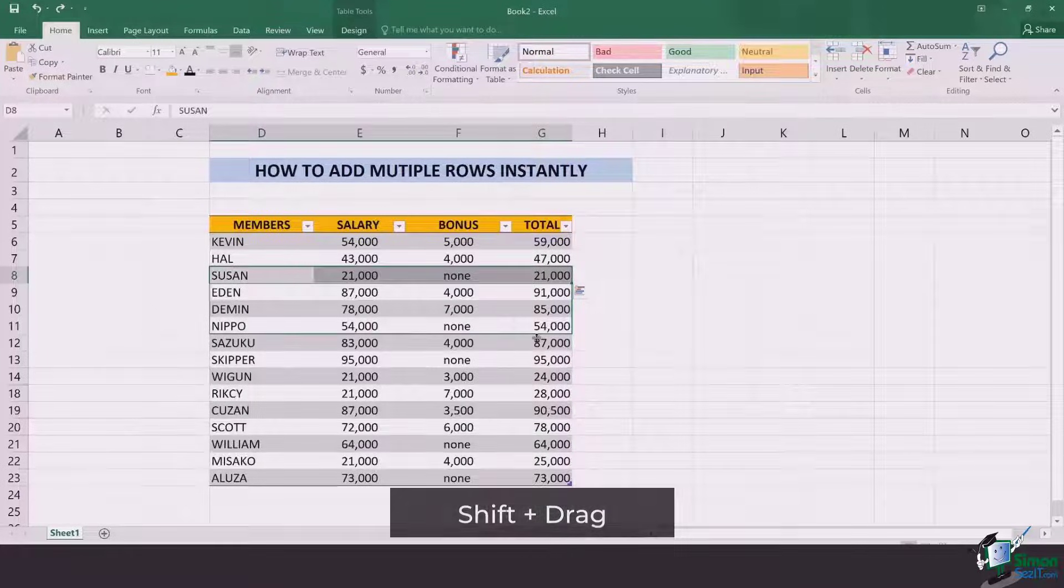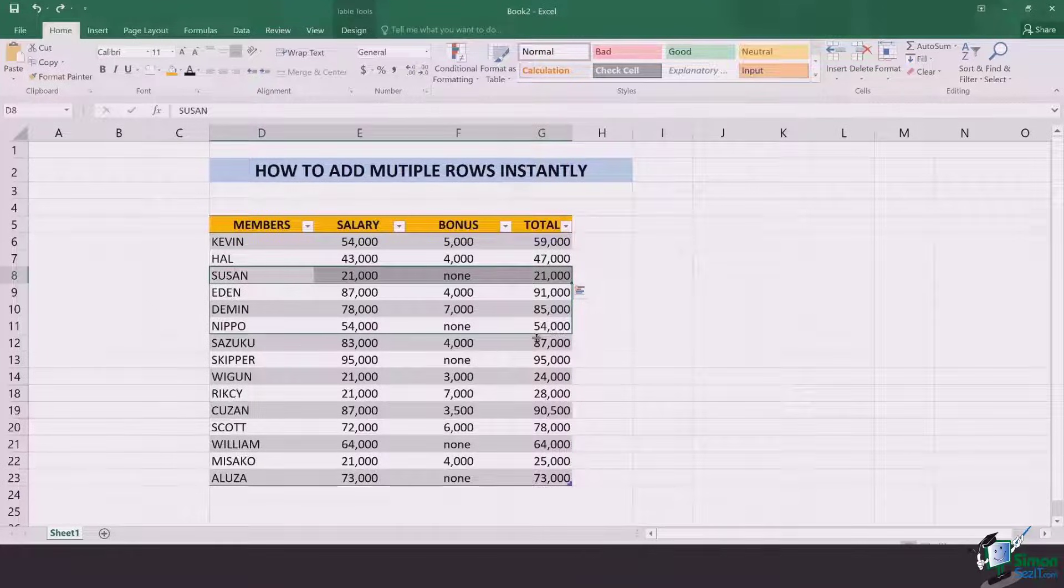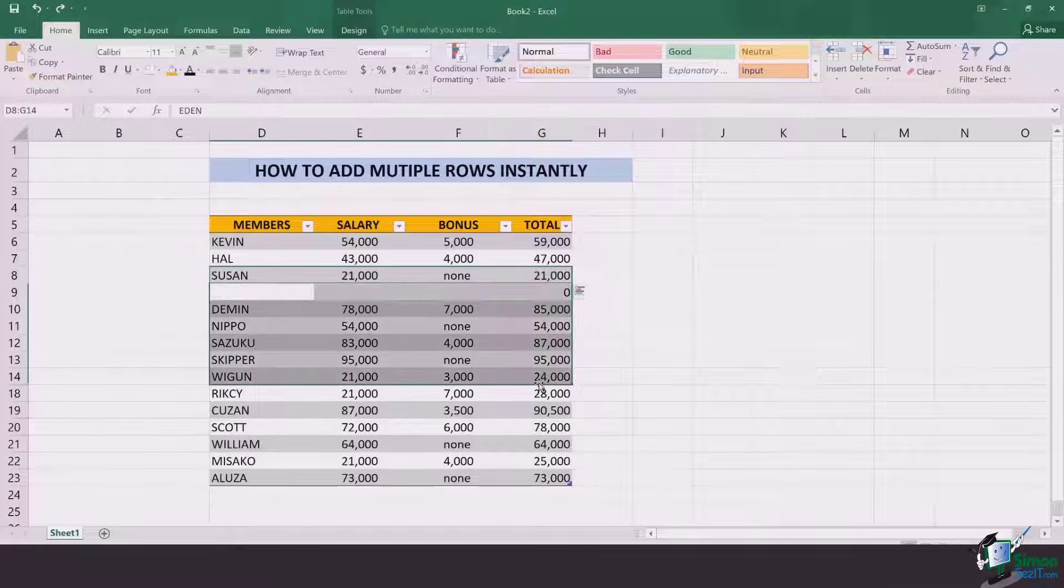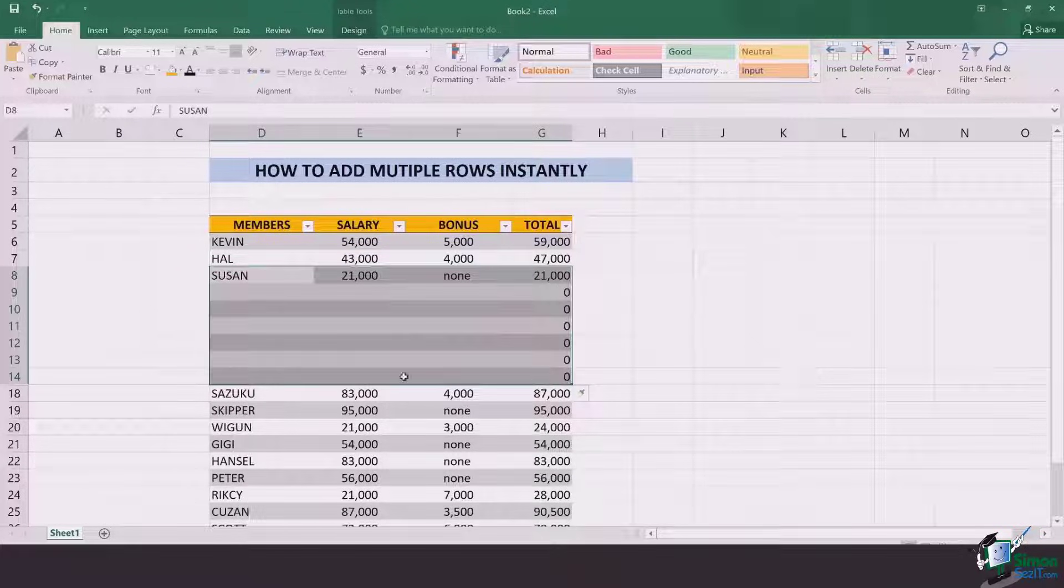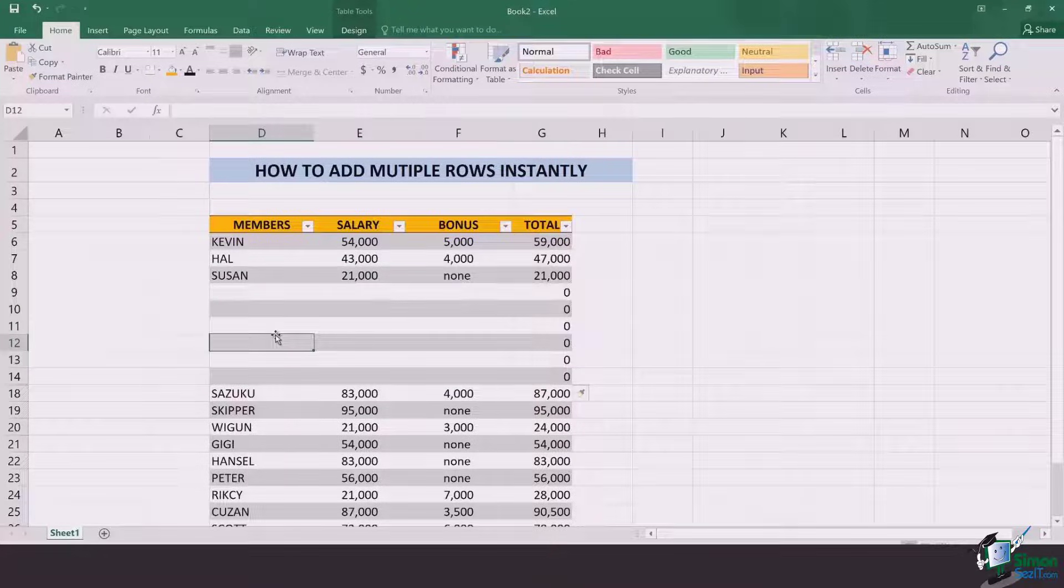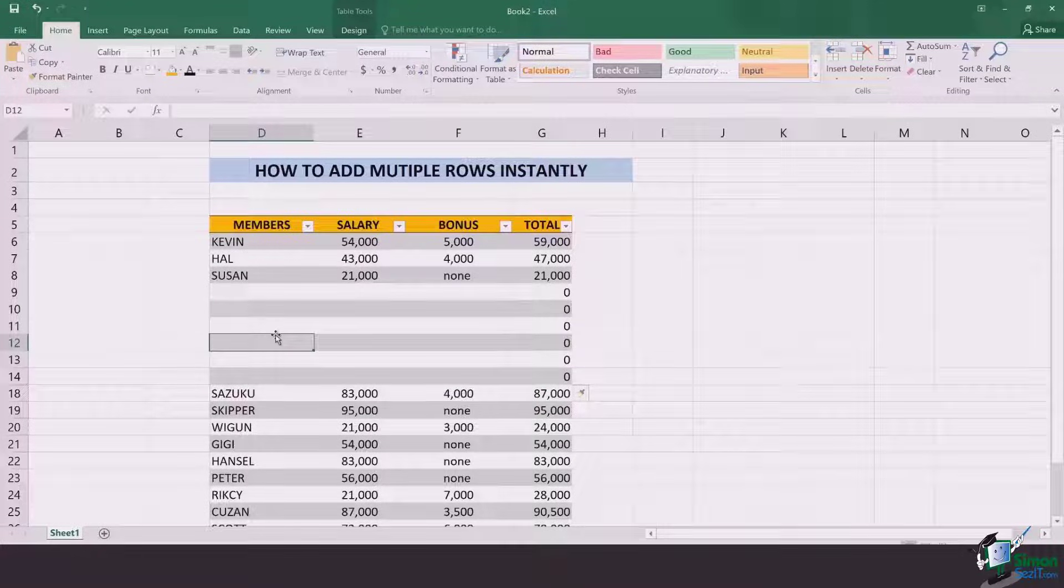Let's say if I require six rows, so three and three, six rows are selected. Leave everything, and six rows will be added right in front of you.